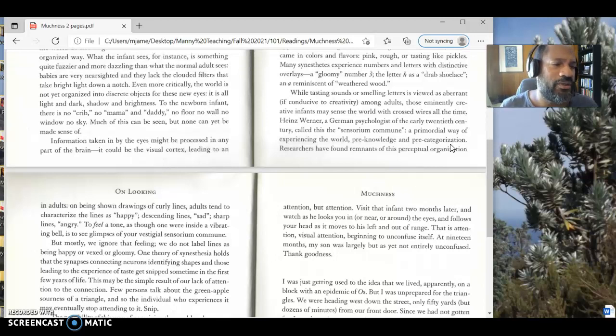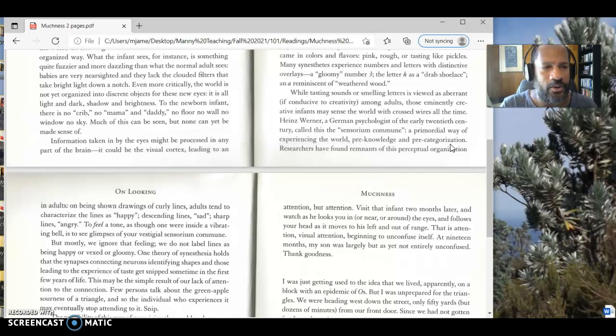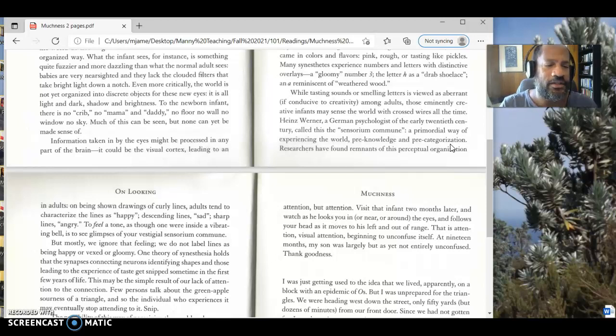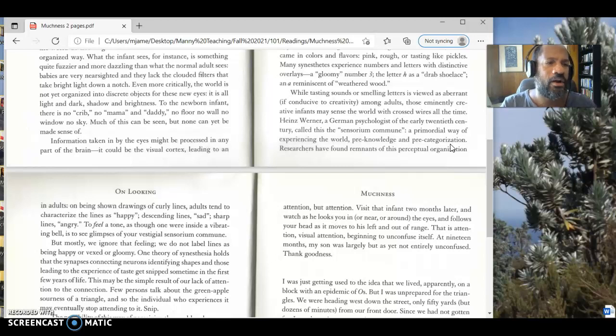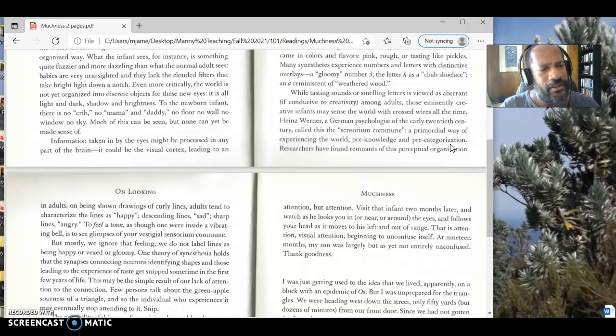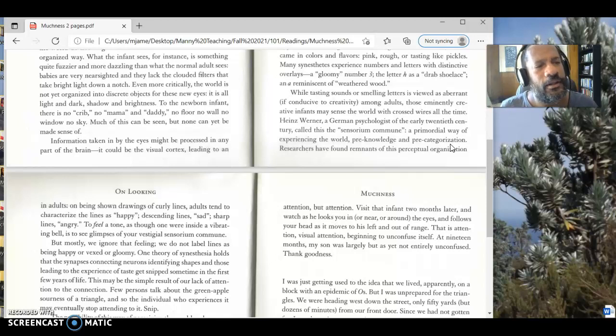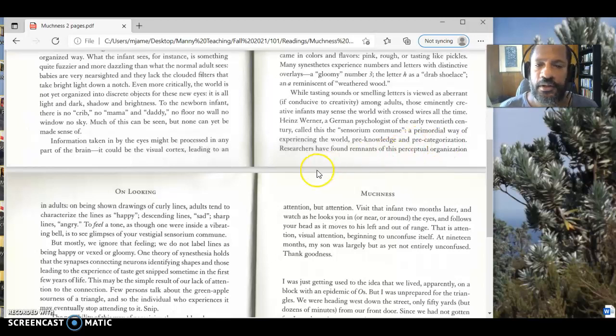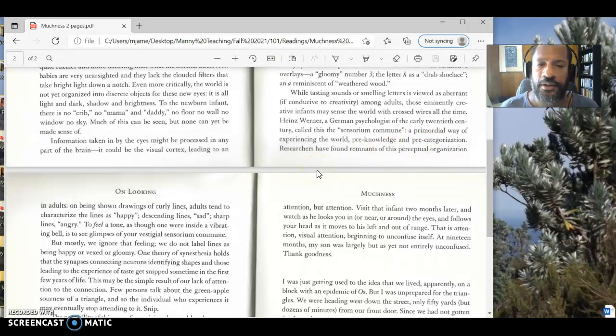And so how would you experience the world if you didn't know what you were seeing, if you didn't know that there were objects, if you didn't know how to put objects into categories, if you couldn't look at things and say, oh, that's a book, that's a car, that's a television, those are people. If you didn't have that in your brain, what would you see? And that becomes a really interesting question for us to begin to think about.